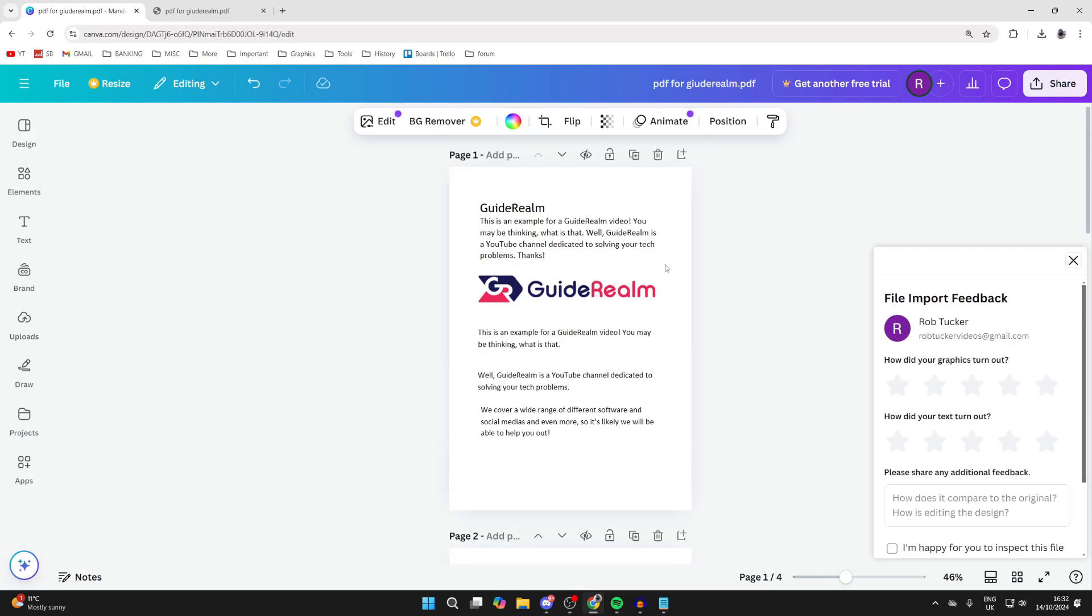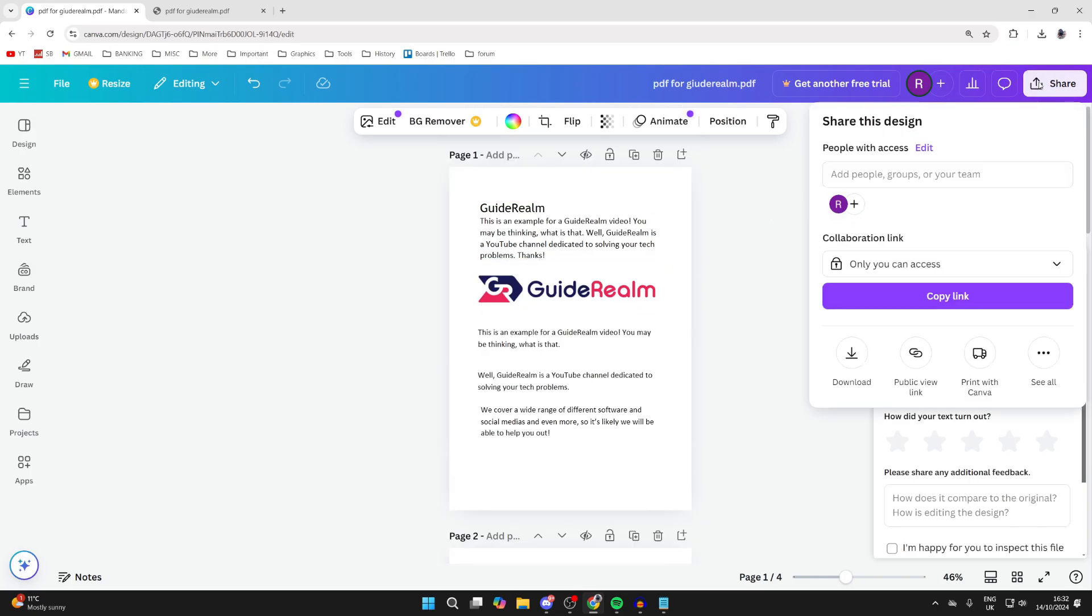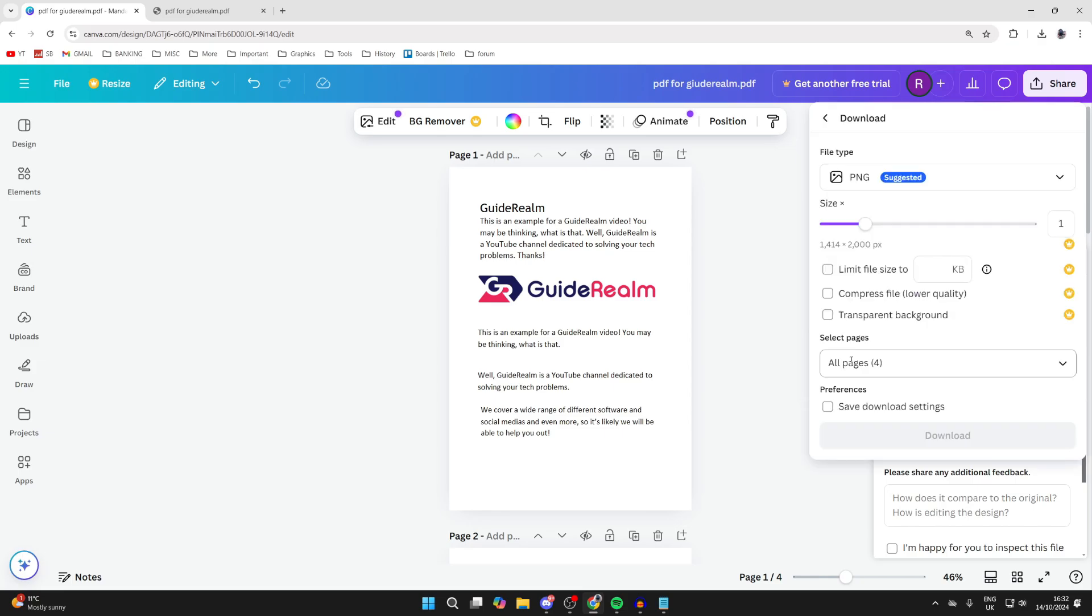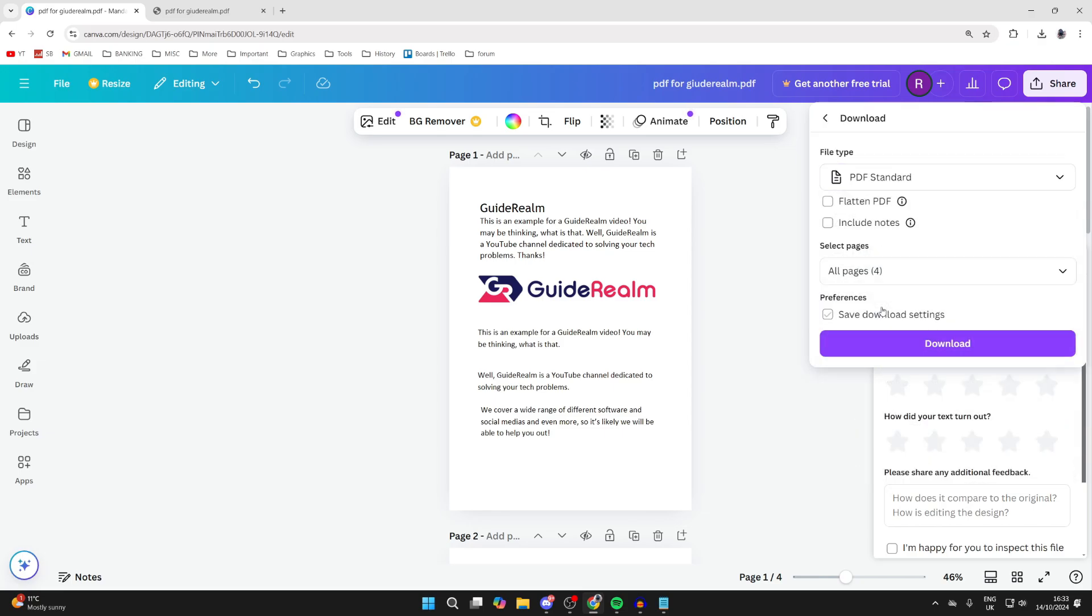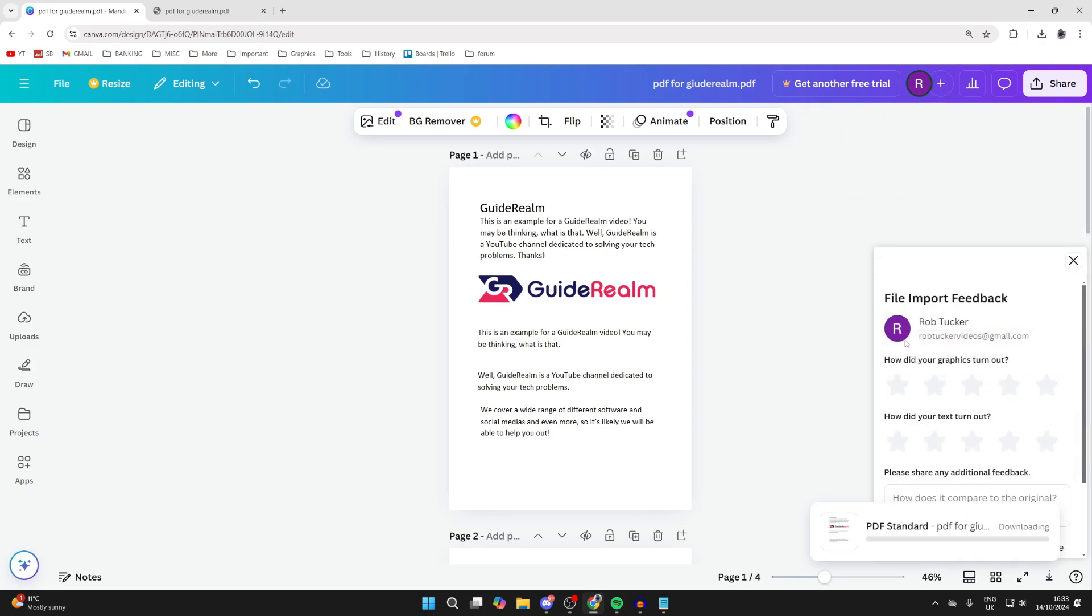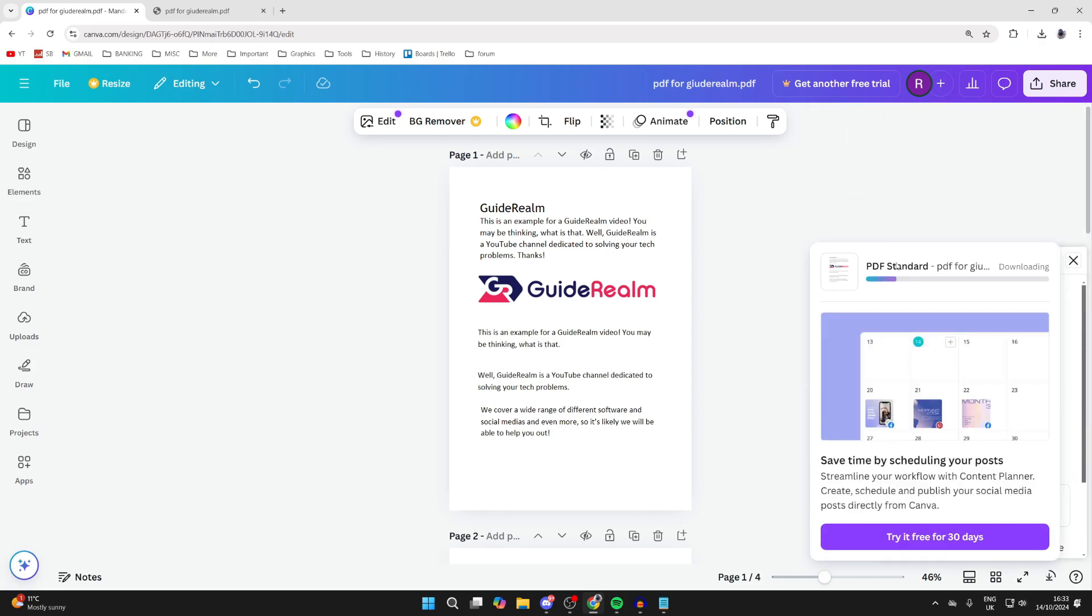After you finish making your edits, we can download it on our computer again by clicking share in the top right, clicking download. You can set the file type to PDF and then click on download and it will be downloaded again. It's that simple.